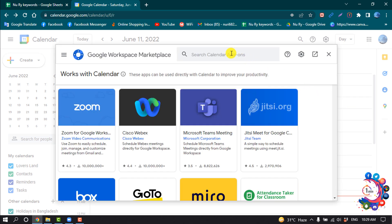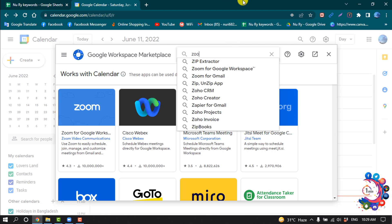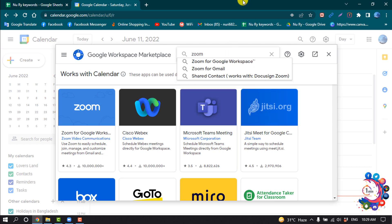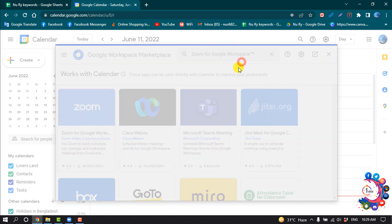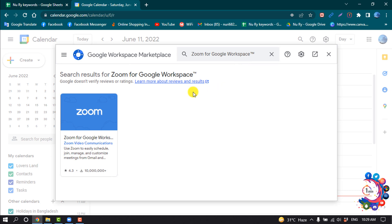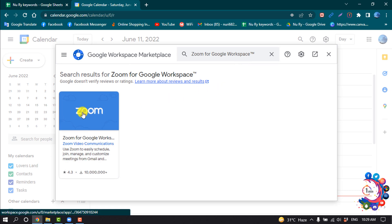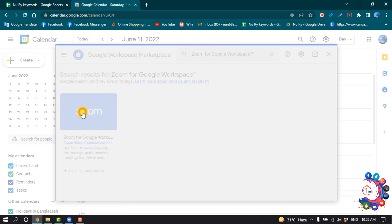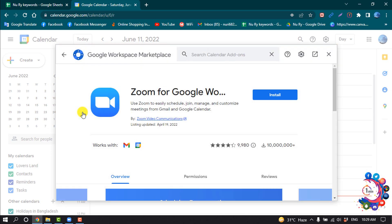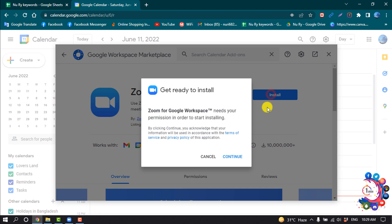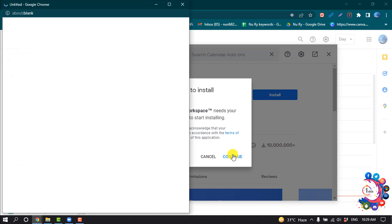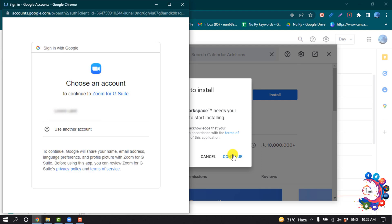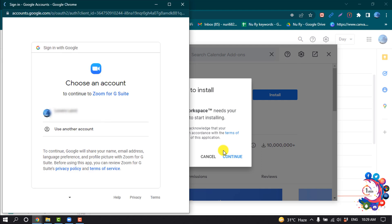Search here for Zoom and click on Zoom for Google Workspace. Then click on this Zoom add-on to install. Click Continue and choose an account to continue to Zoom for G Suite.